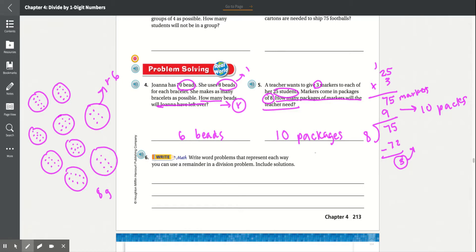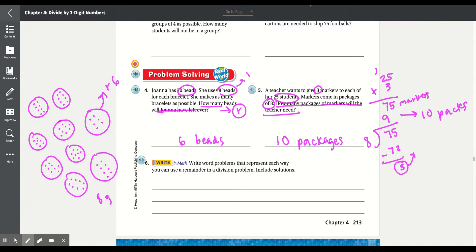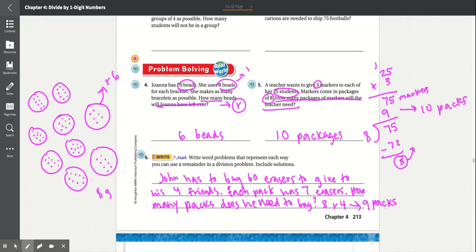Number 6: Write word problems that represent each way you can use a remainder in a division problem. Include solutions. A possible answer could be: John has to buy 60 erasers to give to his 4 friends. Each pack has 7 erasers. The answer would be 8 remainder 4, with 4 leftover erasers not going to be given. But since everyone needs the same amount, we need to buy 9 packs.